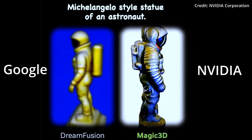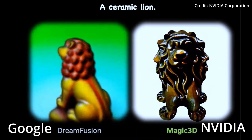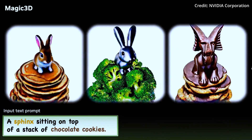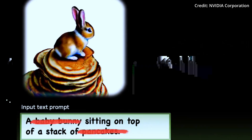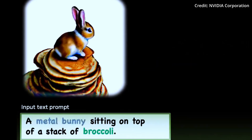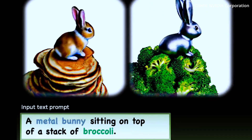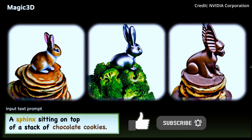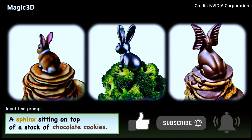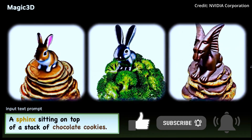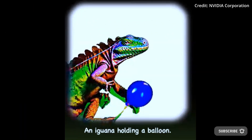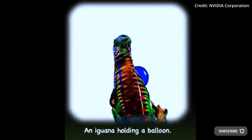A brand new text-to-3D content generation AI tool from NVIDIA called Magic 3D produces 3D mesh models with unmatched quality and speed, performing two times faster than Google's DreamFusion and with eight times higher resolution supervision.